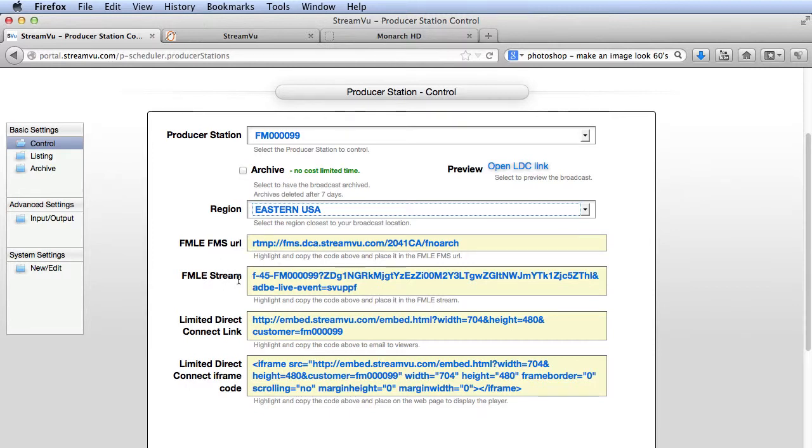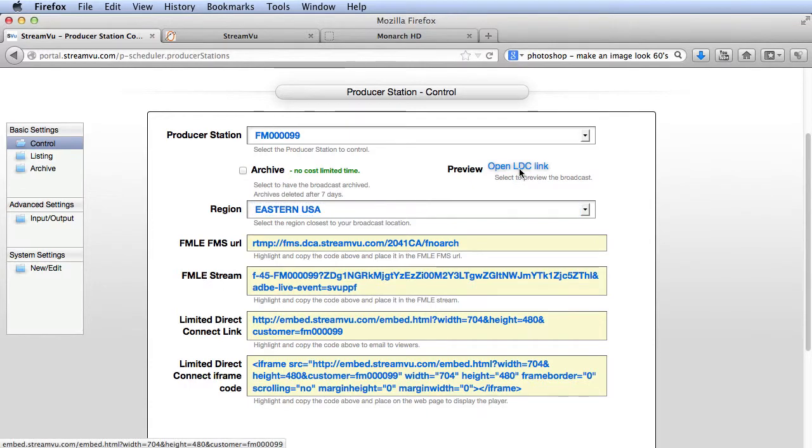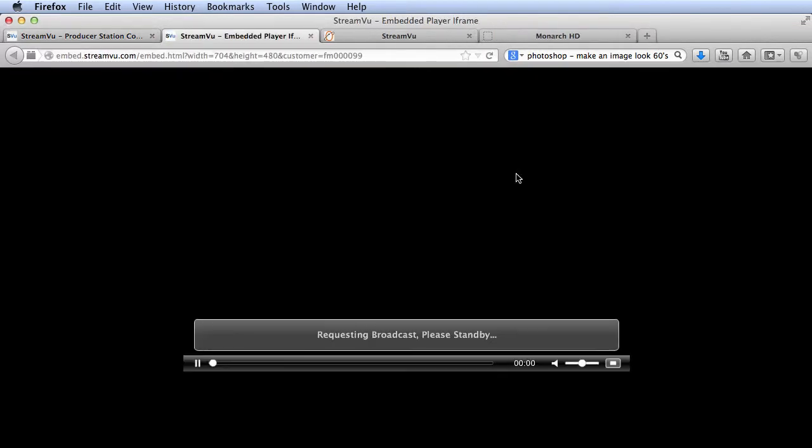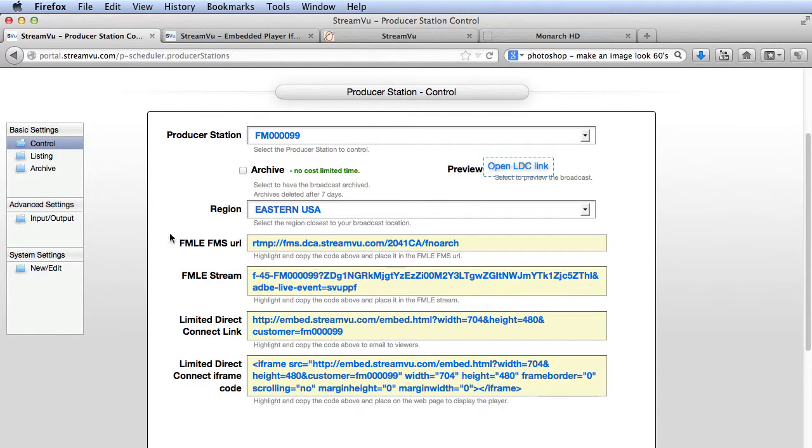Here are the credentials to paste into the Monarch HD to direct the encoded video to the StreamView servers. Here's a link to preview the stream, or you can click Open LDC here. Here's the embed code to paste into the viewing page on your website.